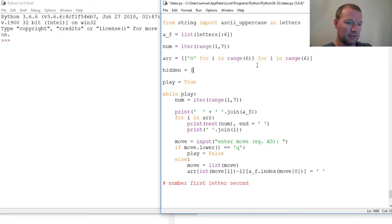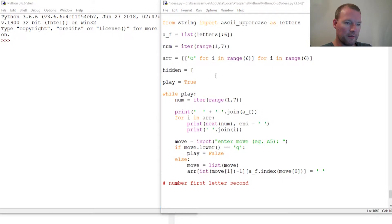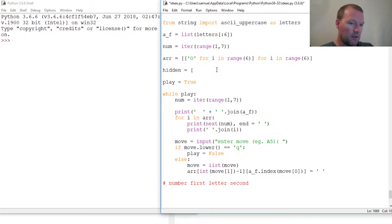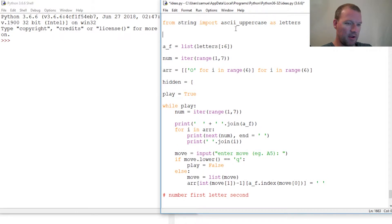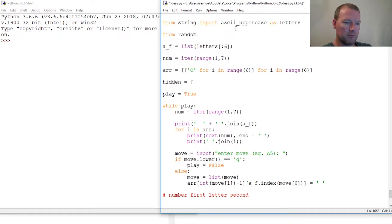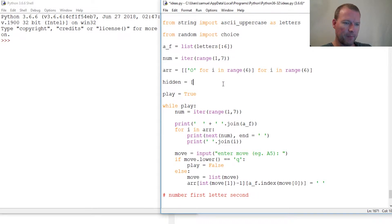Hidden - we're going to do this list comprehension and you can follow this, we'll go real slow. Now we need to add choice so we're gonna have from random import choice if I can spell choice.